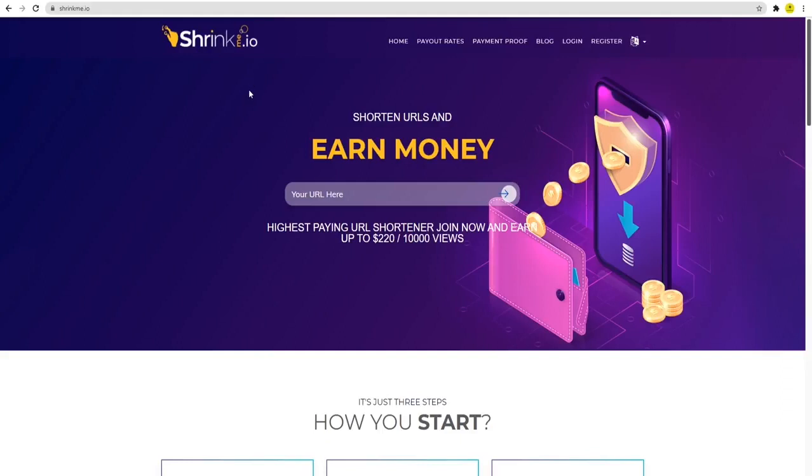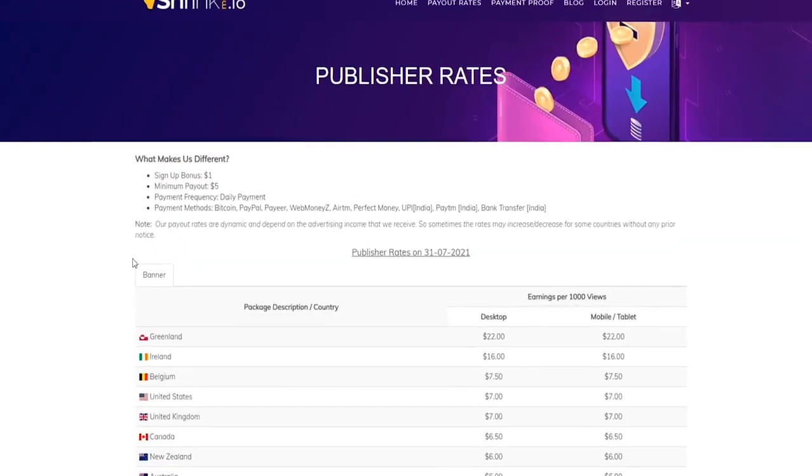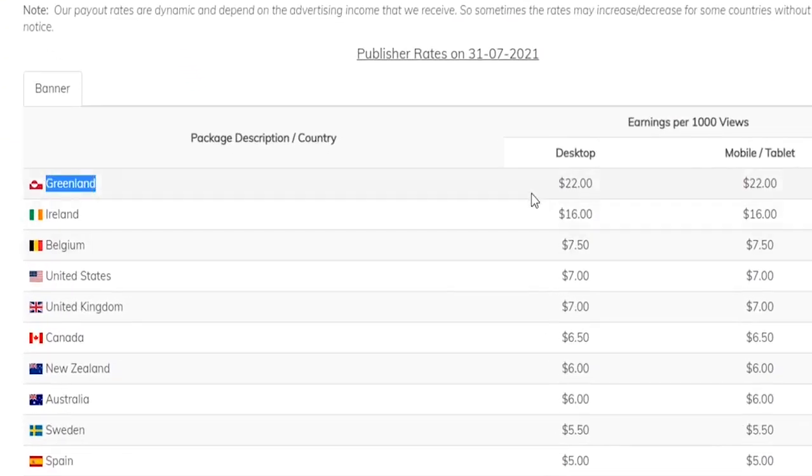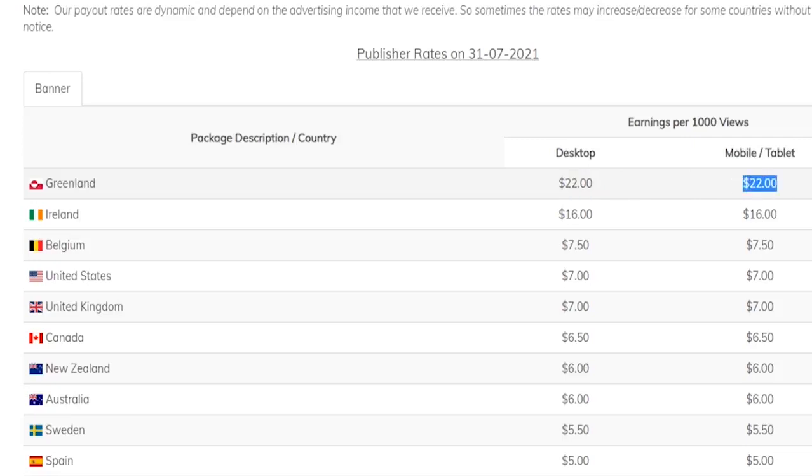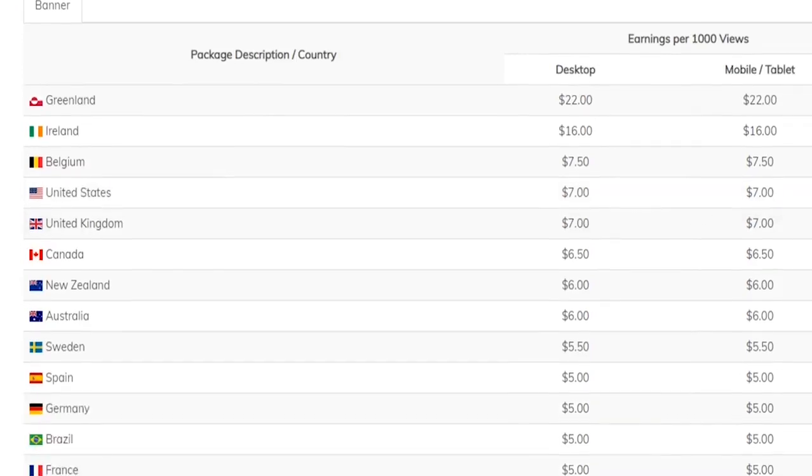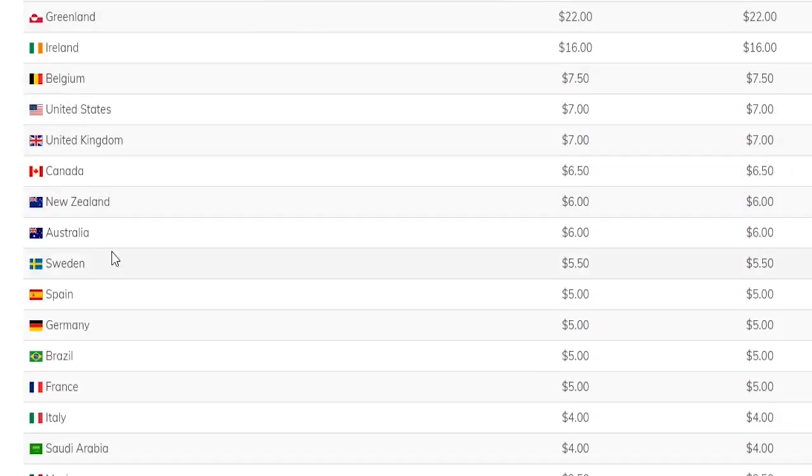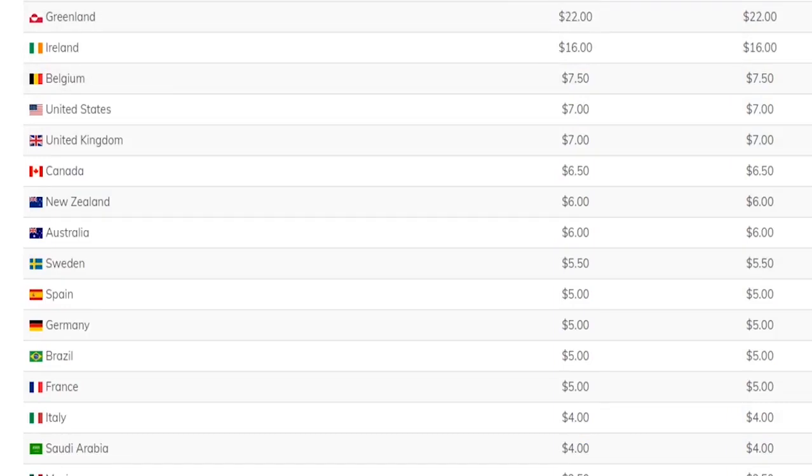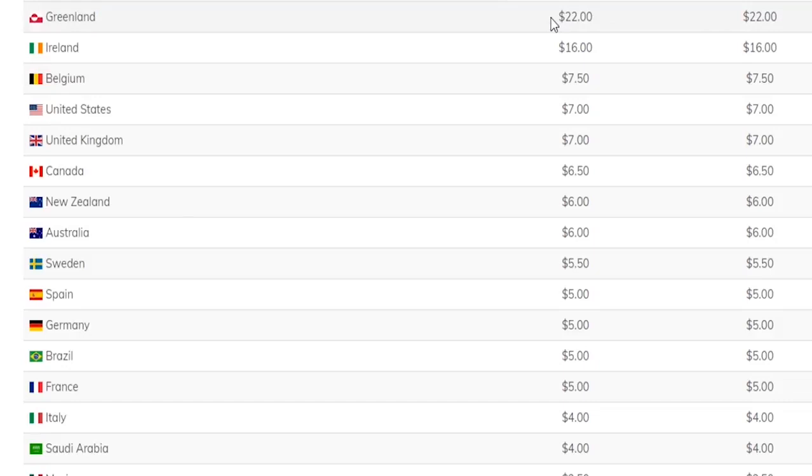Let me show you different payout rates. If people from Greenland click on your link, you're going to earn $22 for every 1,000 views. If you get people from the United States to click your link, you can earn seven dollars. You'll see different countries click on your link and earn different amounts of money. That's the reason why you need to incorporate the Google trick - because if people from Greenland click your link, the maximum you can earn per thousand views is $22.